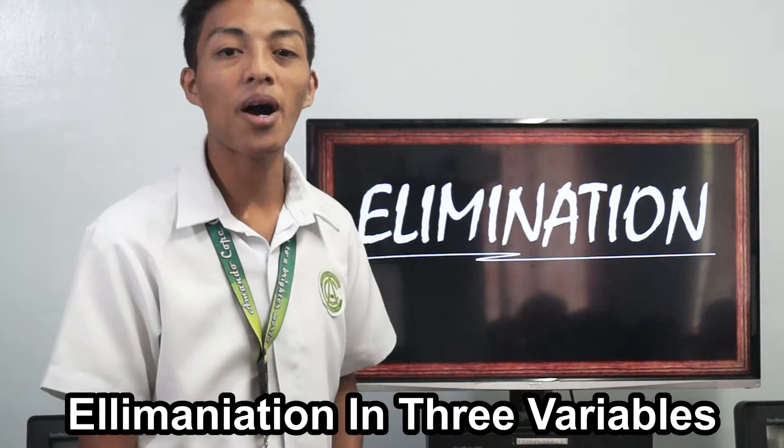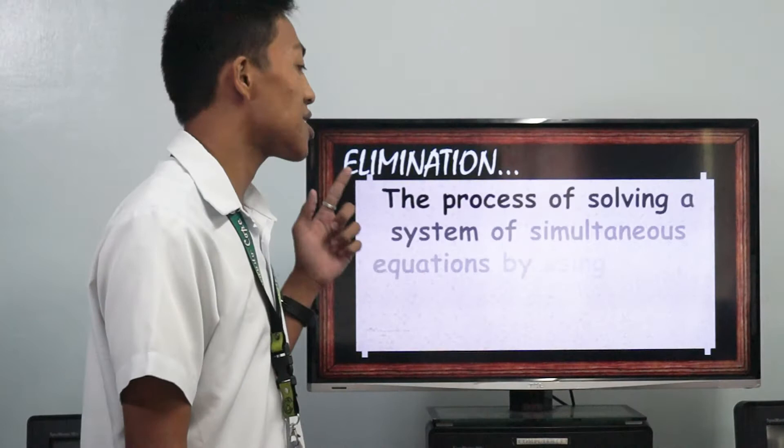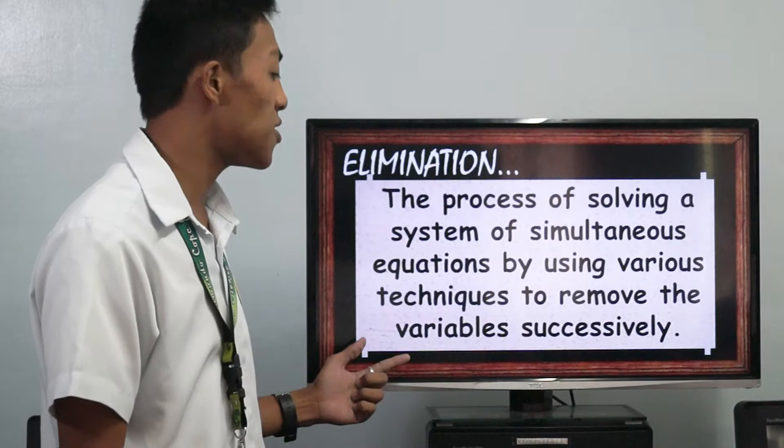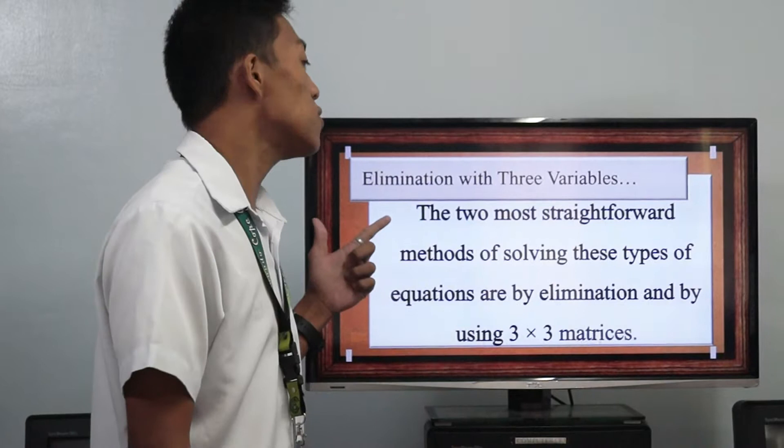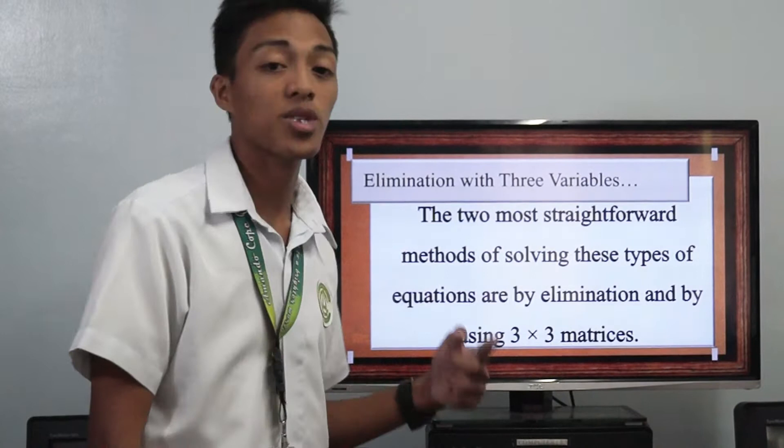I will discuss with you about elimination in three variables. Elimination is the process of solving a system of simultaneous equations by using various techniques to remove the variables successively. Elimination in three variables are systems of equations with three variables that are only slightly more complicated to solve than those with two variables. The two most straightforward methods for solving these types of equations are by elimination and by using 3x3 matrices.